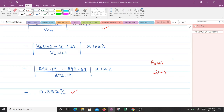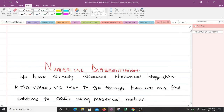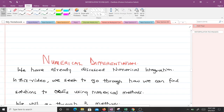Thank you very much. If you didn't understand anything, you can always rewatch the video. In our next series of videos we'll be discussing numerical differentiation — we've already covered numerical integration with the trapezoidal rule and Simpson's one-third and three-eighths rules. We will now discuss numerical differentiation covering Euler's method, Runge-Kutta second order, and Runge-Kutta fourth order. See you in the next video.